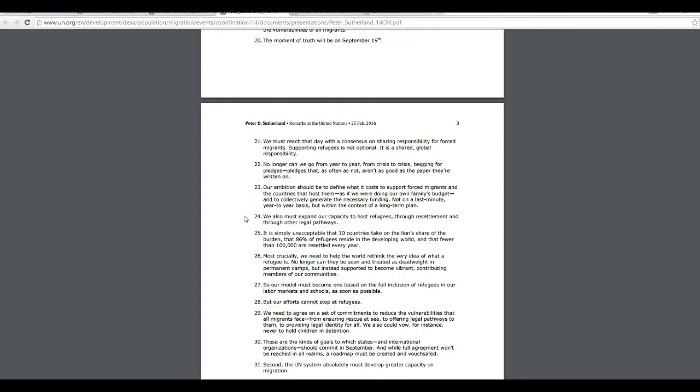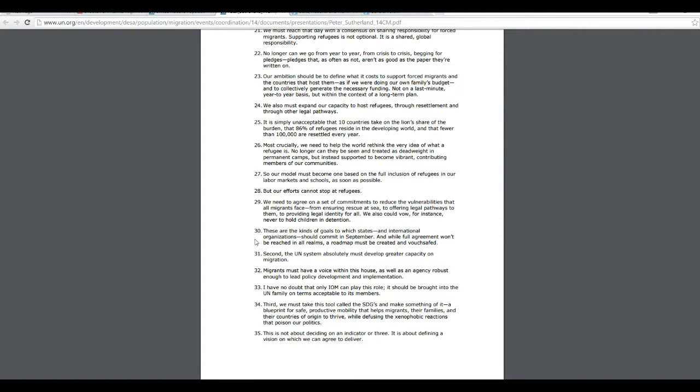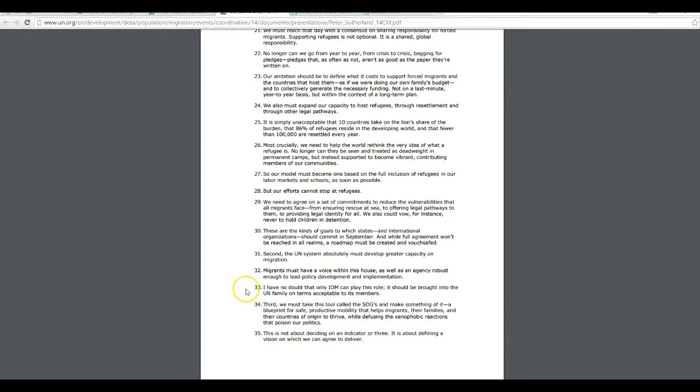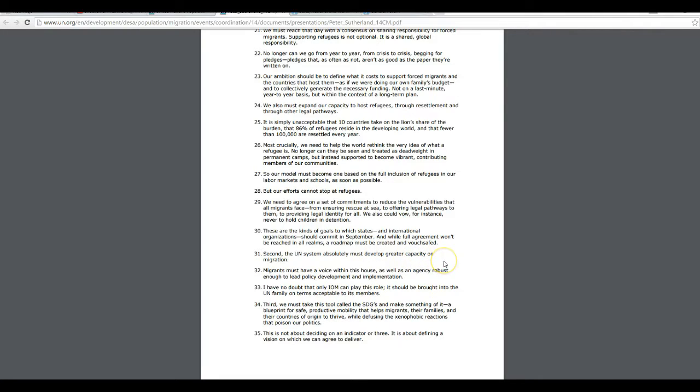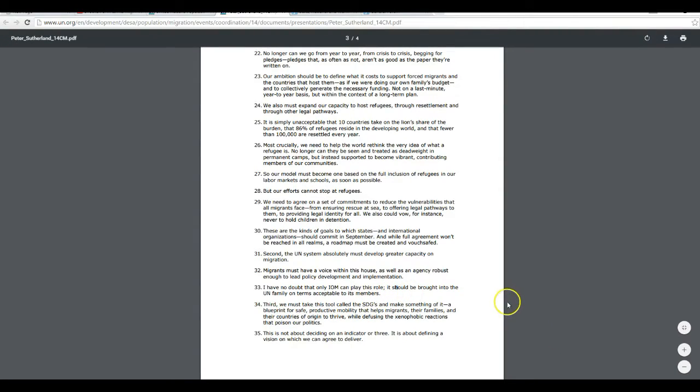I don't know what they're going to do. This is a little vague, but it looks like trouble to me. Migrants must have a voice within this house, as well as an agency robust enough to lead policy development and implementation. I have no doubt that only IOM can play this role. It should be brought into the UN family on terms acceptable to its members.